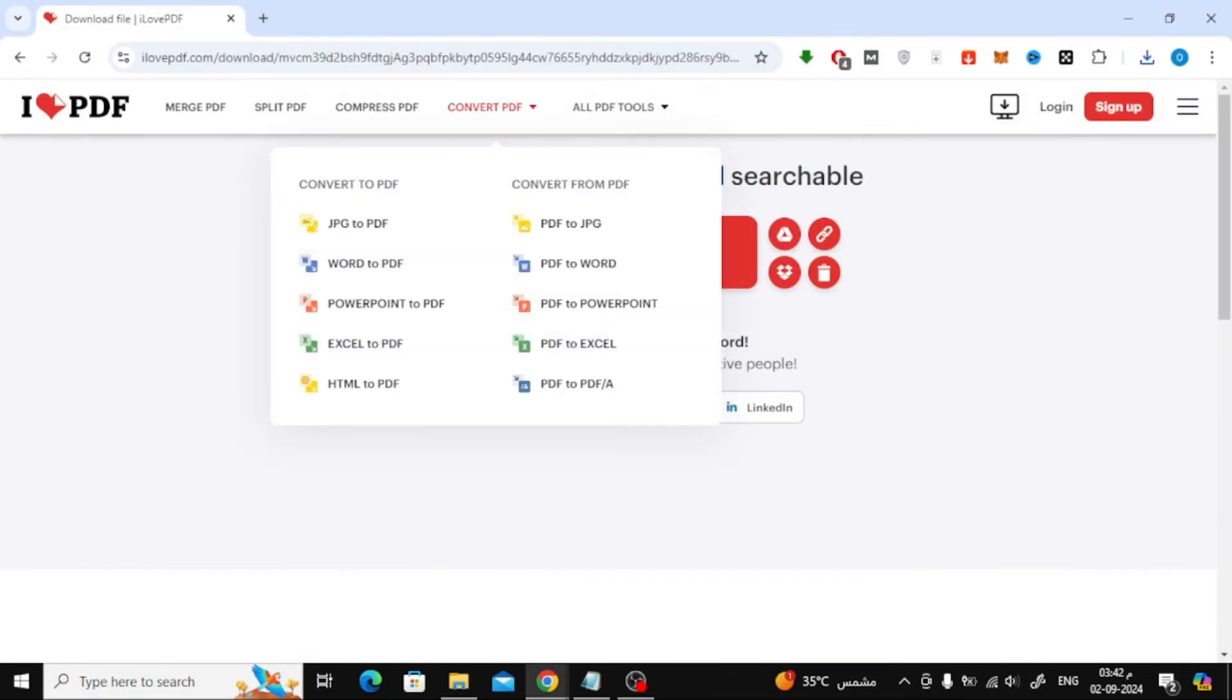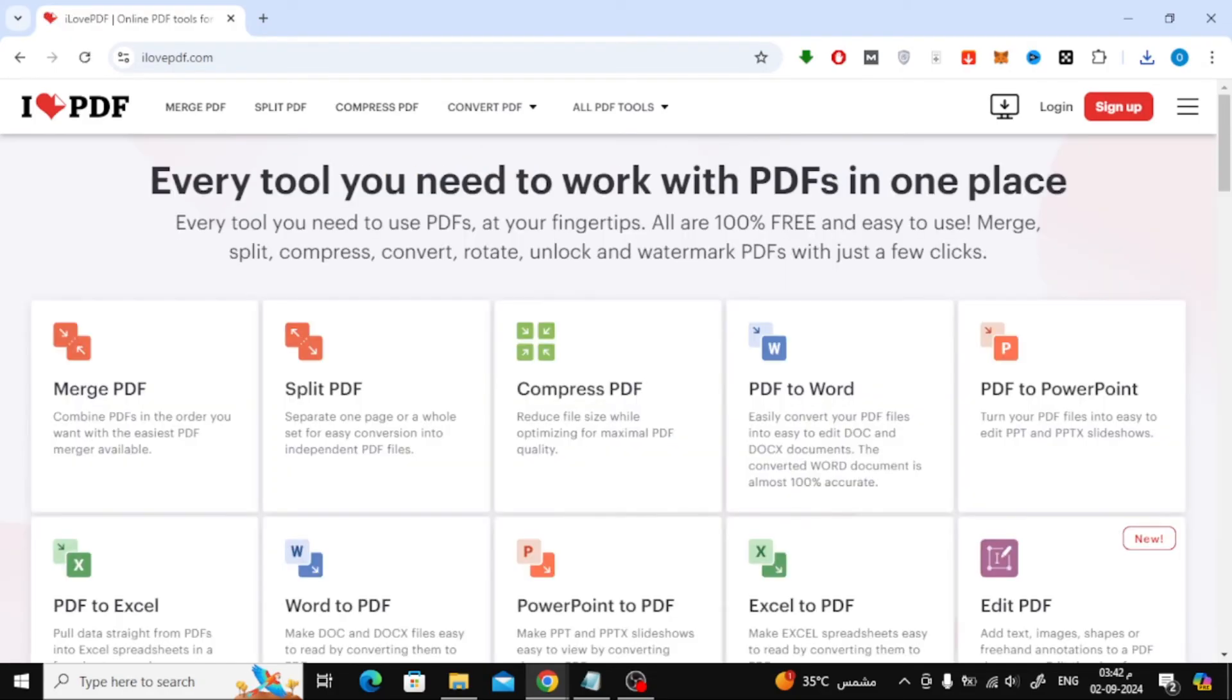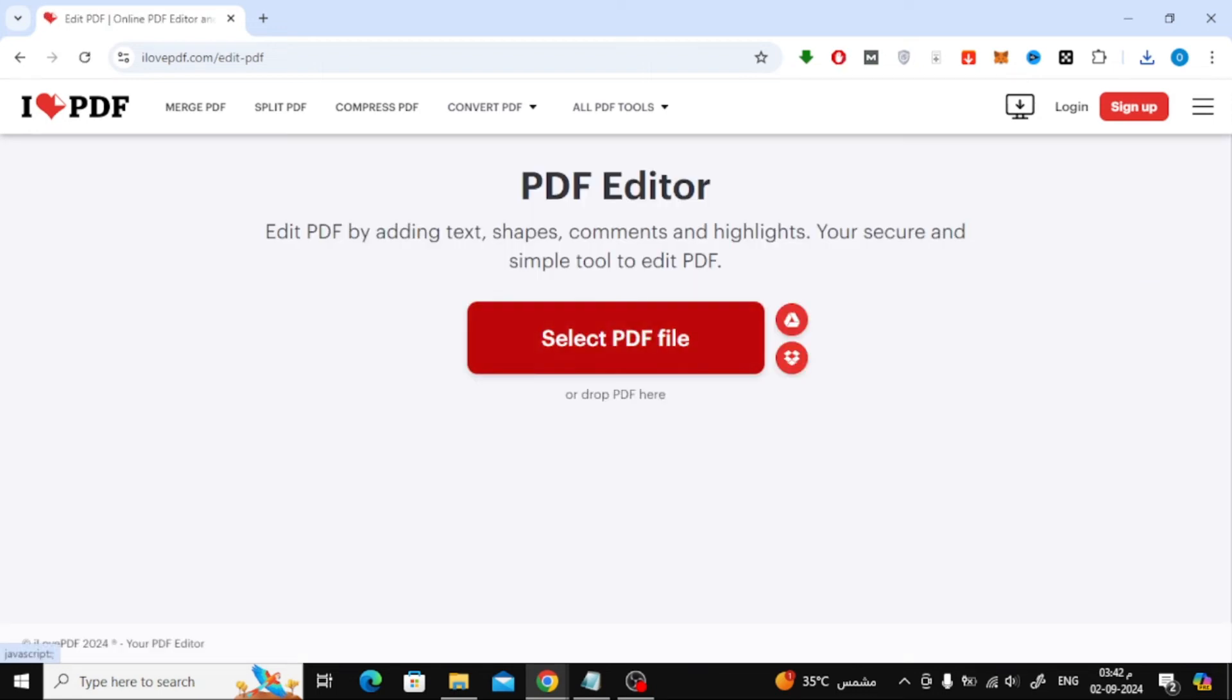To edit the text, go back to I Love PDF and choose Edit PDF option. Upload your new OCR converted PDF.